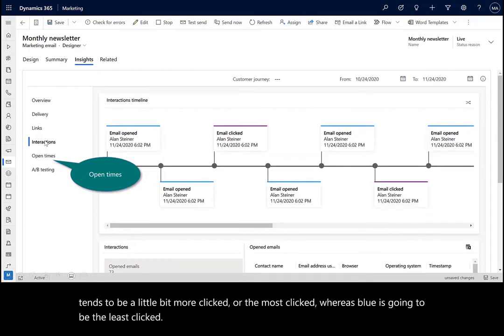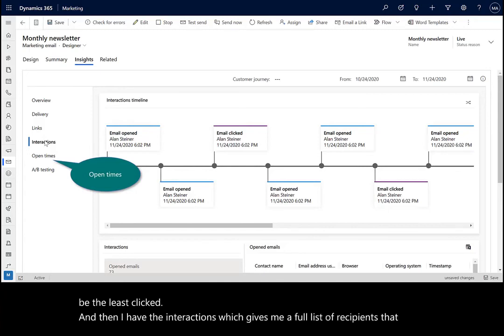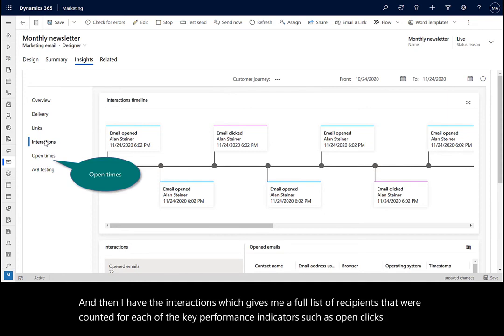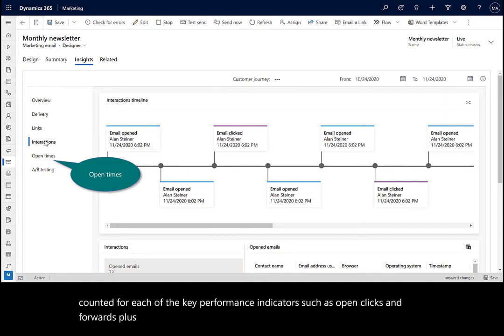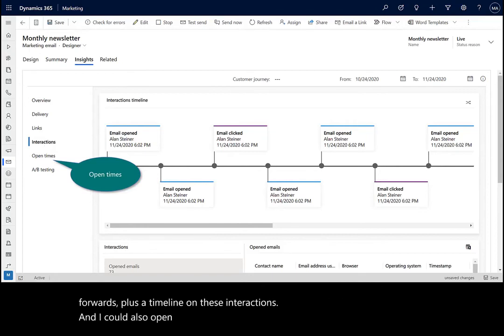And then I have the interactions, which gives me a full list of recipients that were counted for each of the key performance indicators, such as open clicks and forwards, plus a timeline on these interactions. And I could also open up the open times as well.